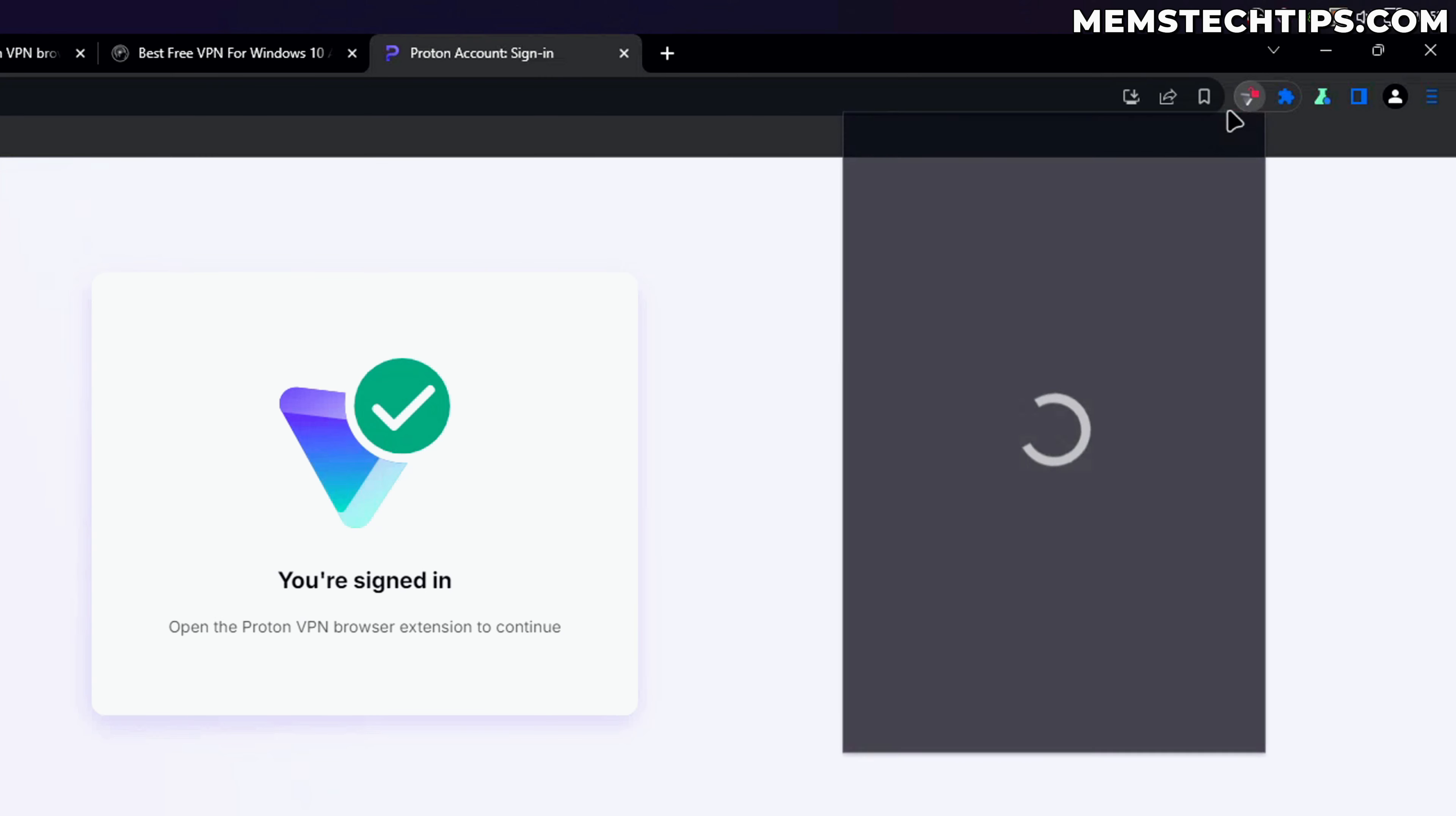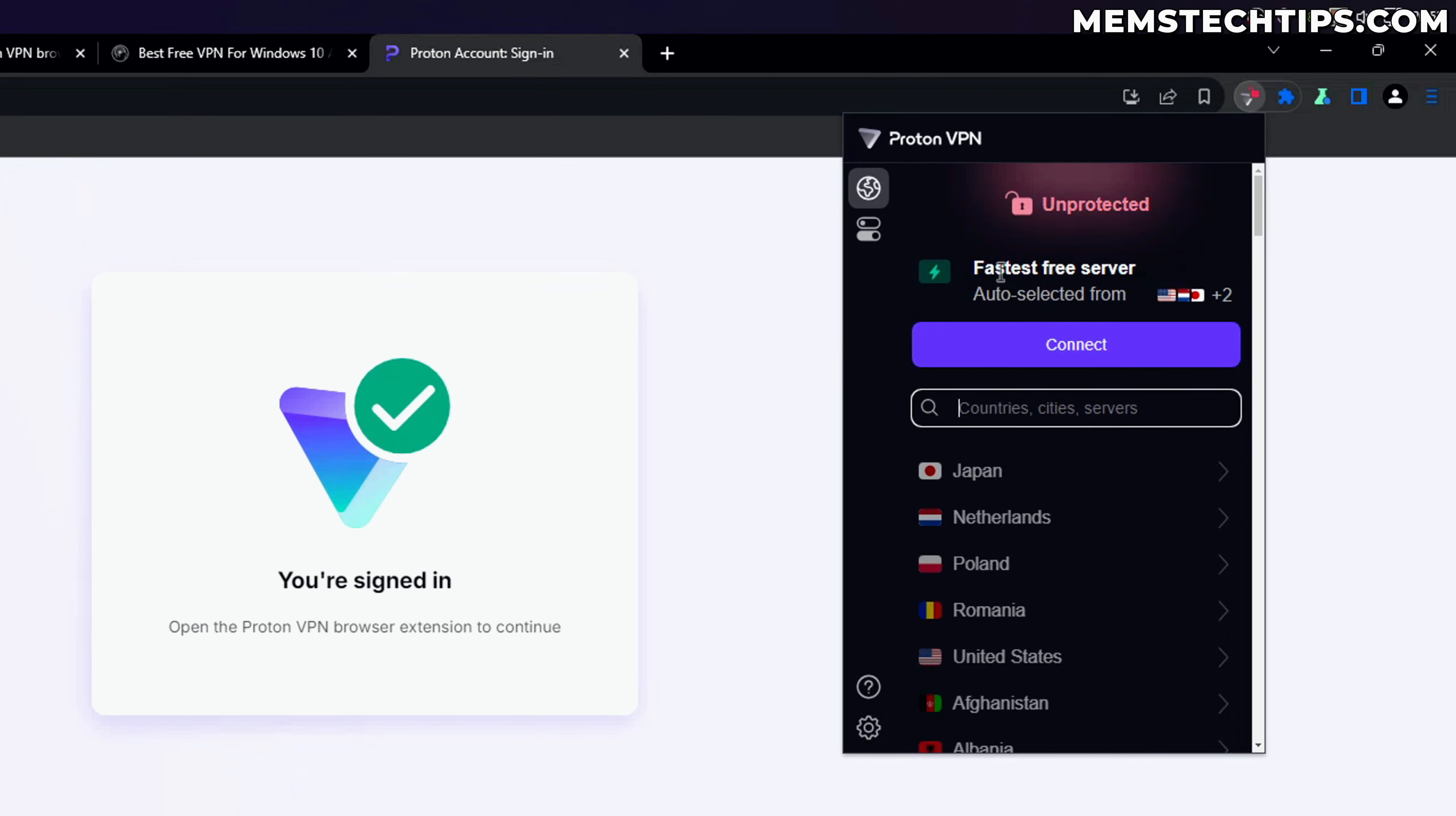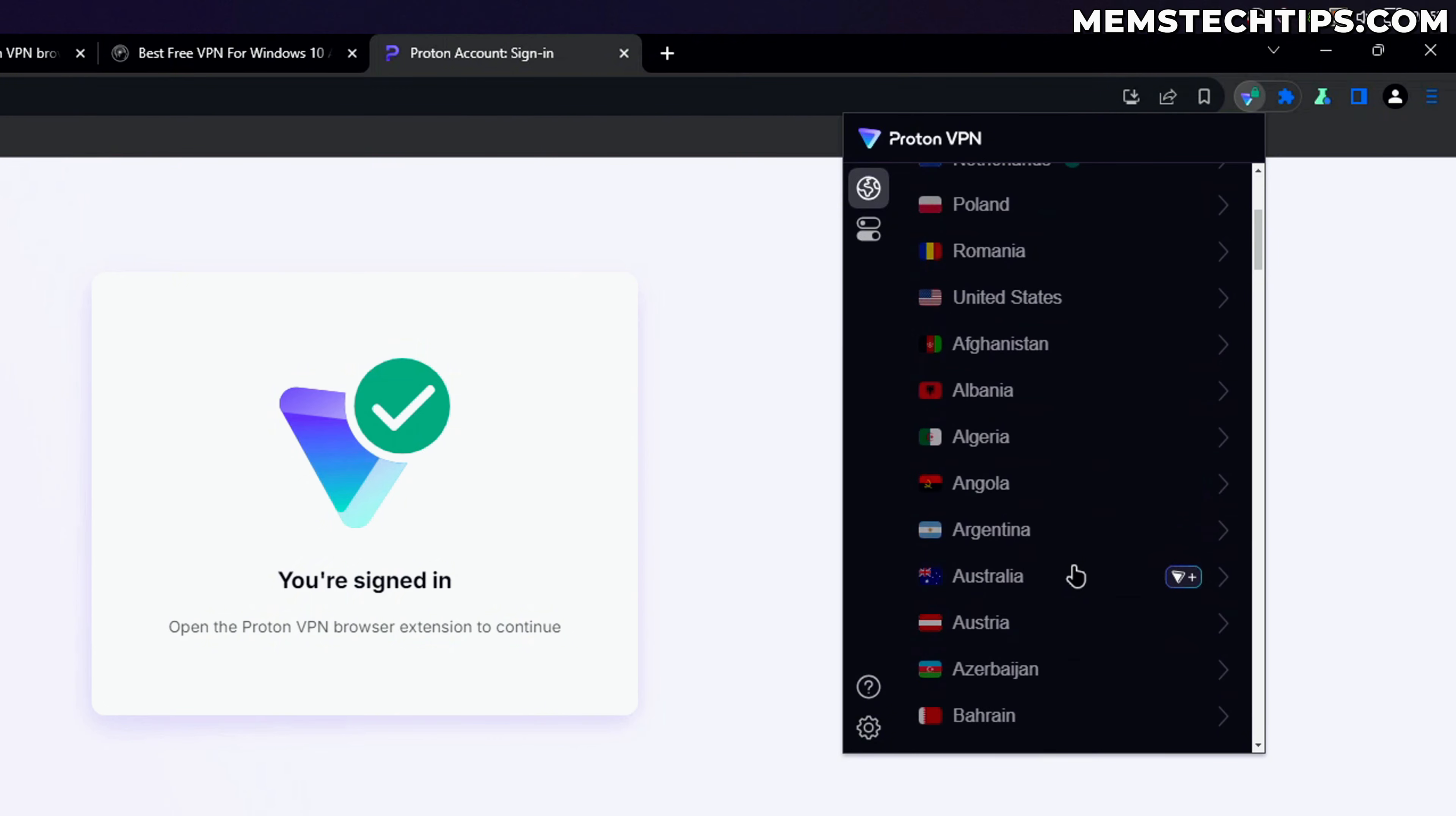If we click on the browser extension now, right now I'm not connected to any server at the moment. So if I go ahead and click on connect, it's automatically going to connect to a free server that's available. Using the free version you are going to have some limitations. You can't select any country and connect to any server you want.